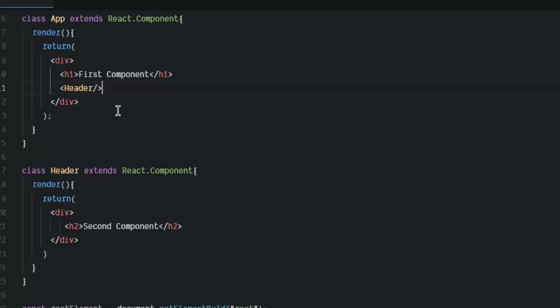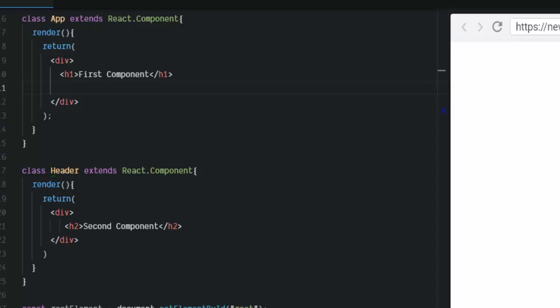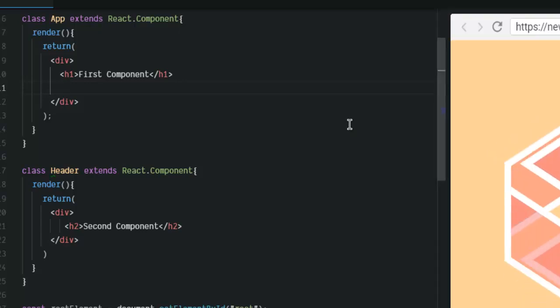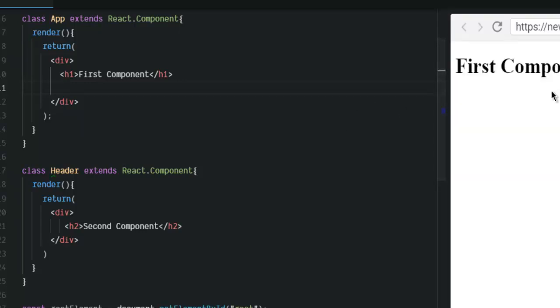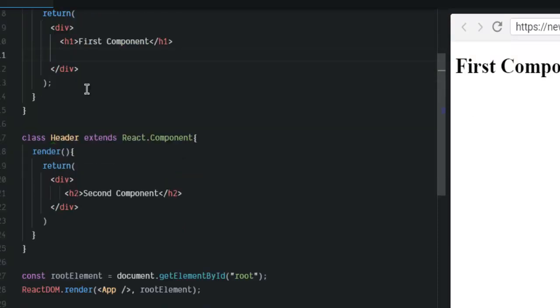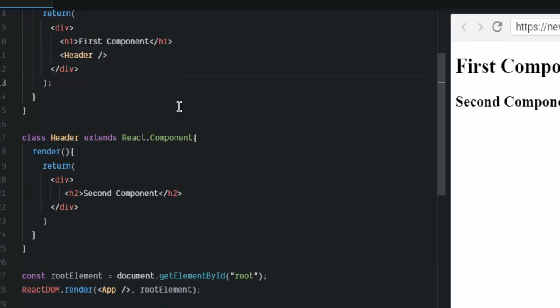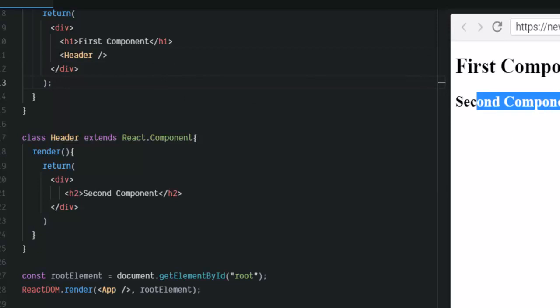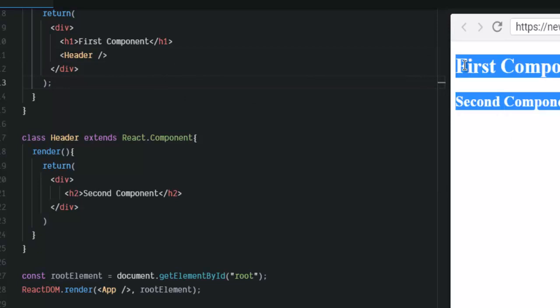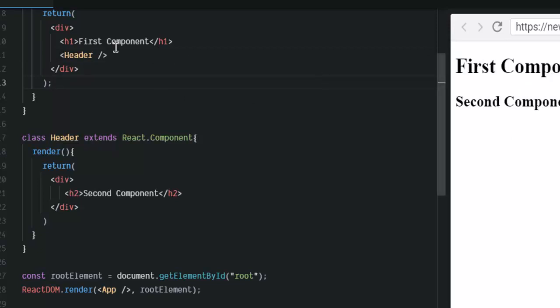So, what will happen is if I don't use this, so let me remove it. Then my browser will only show me first component. If I want to call for this header, then I have to simply use this component declaration. And it will automatically call second component from the first component's call.